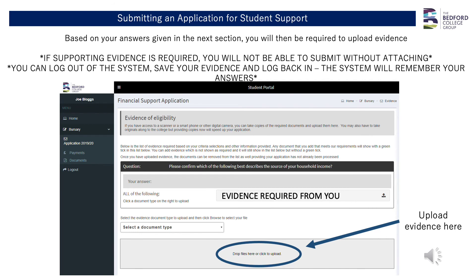The next page is about uploading evidence depending on your answers in the previous section. You can use scanned documents, high quality photographs, or screenshots taken from your phone as evidence to upload. Please ensure that you include all pages, that no information is missing, and that it can be easily read. Having everything correctly uploaded will ensure there are no delays with your assessment. The bursary team will contact you should they require further evidence.